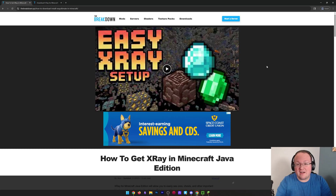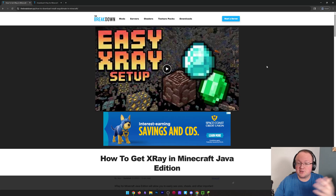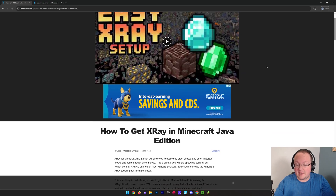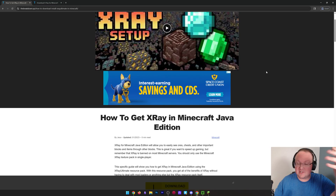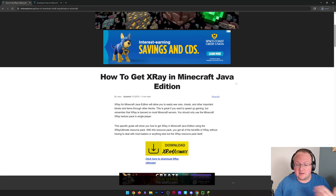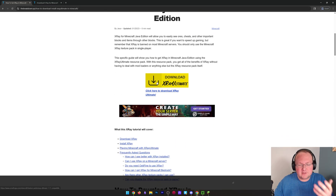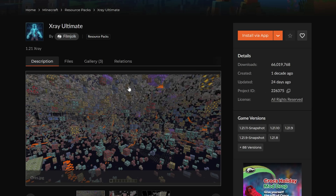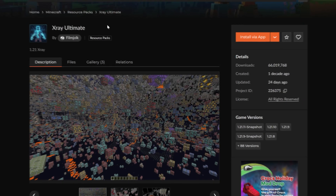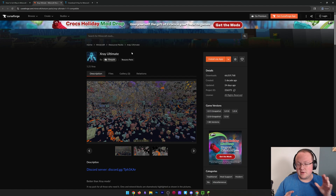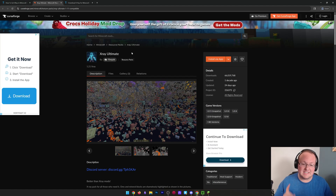You want to get X-Ray in Minecraft Java Edition? We're going to show you how to do it. First things first, you want to download X-Ray. There is a link in the description down below — it's our in-depth text guide on getting X-Ray. Just click 'Download X-Ray Ultimate' to go to the official X-Ray Texture Pack download page.